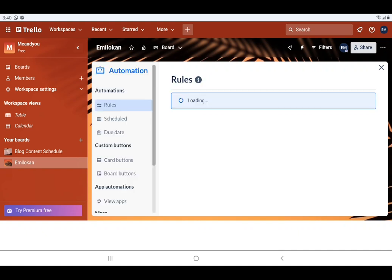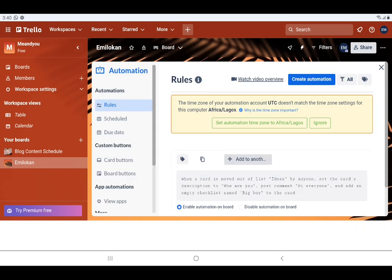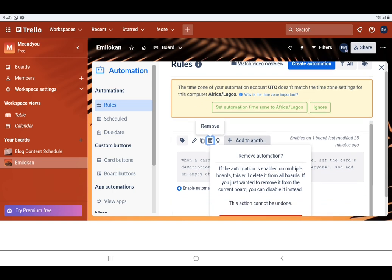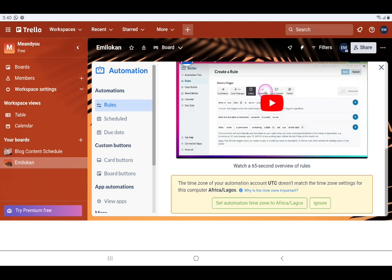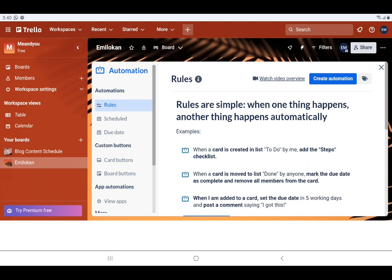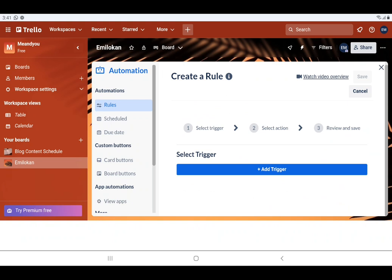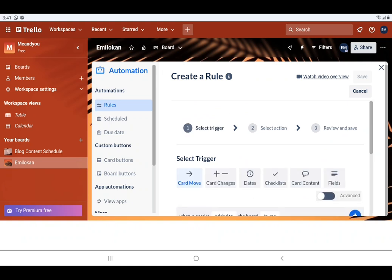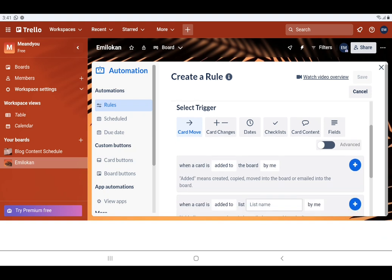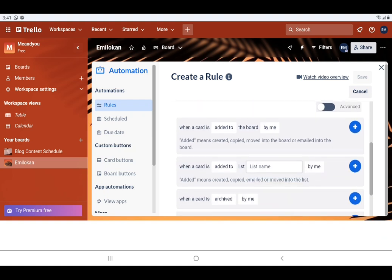Let's go to rules. This is automations — okay, so this is rules. There's a rule here initially; let's take it off — you can always remove a rule. You can also add a rule. Let's create a rule — create automation. Then we are going to add a trigger. What do we want? Card move — when a card moves. Let's say when a card is added to a list.